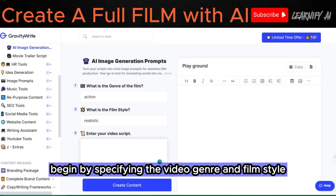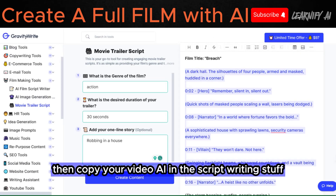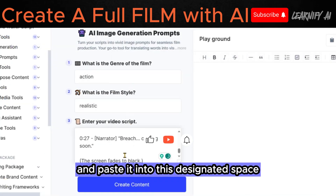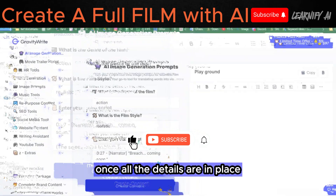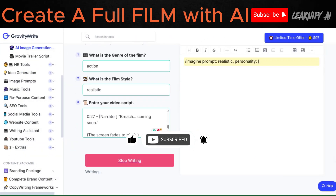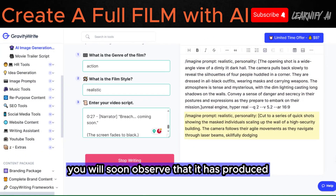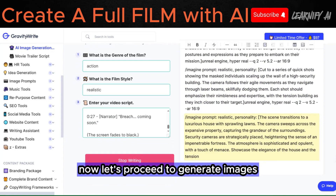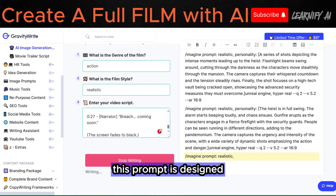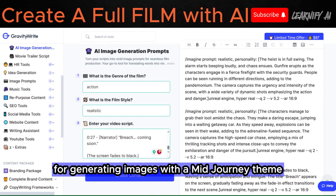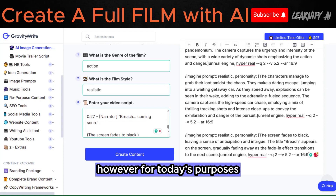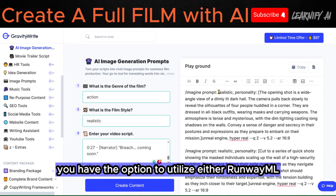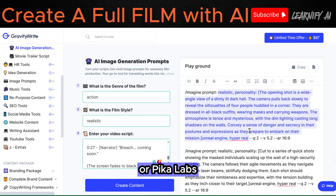Begin by specifying the video genre and film style. Then, copy your video AI script and paste it into the designated space. Once all the details are in place, proceed to click on the Create Content button. You will soon observe that it has produced comprehensive image prompts for us. Now, let's proceed to generate images based on these prompts. This prompt is designed for generating images with a mid-journey theme; however, for today's purposes, we will employ it as a text-to-video prompt. You have the option to utilize either RunwayML or PikaLabs for this task.